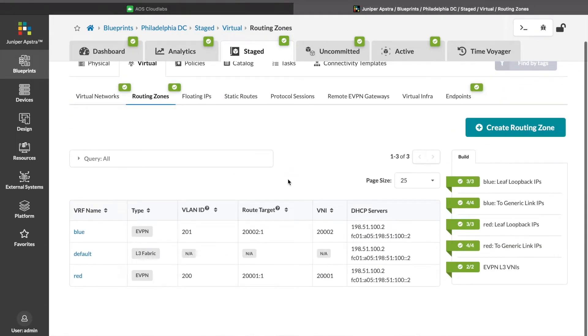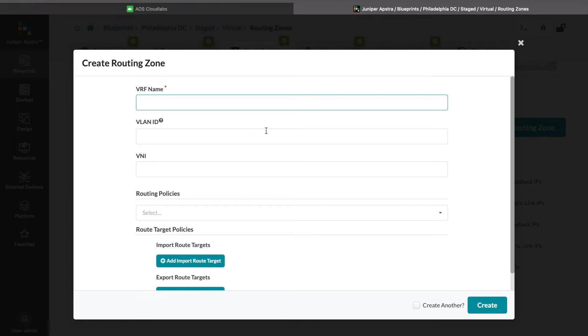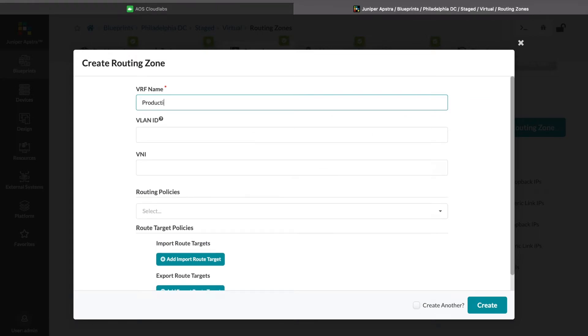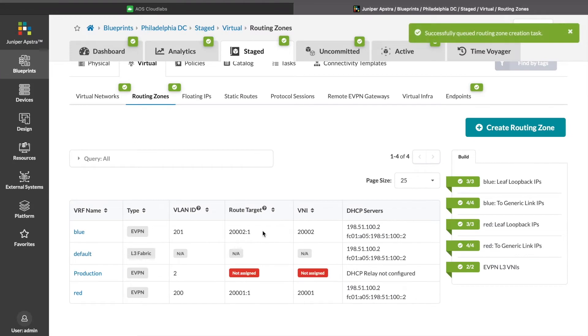The first thing we're going to do is create a routing zone, which is essentially a VRF for the application. In this case, we'll call it production. It's as simple as that to create the routing zone.